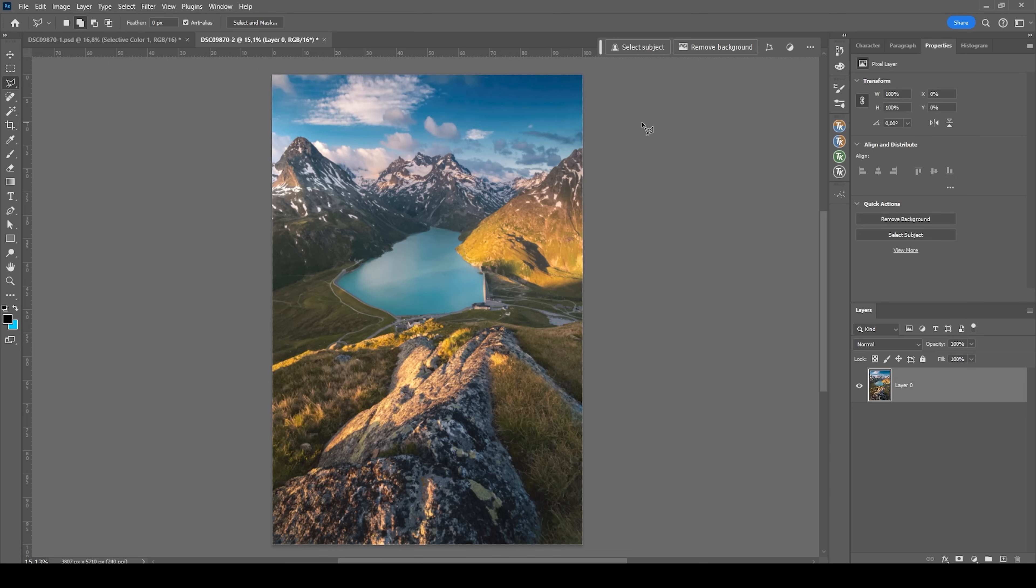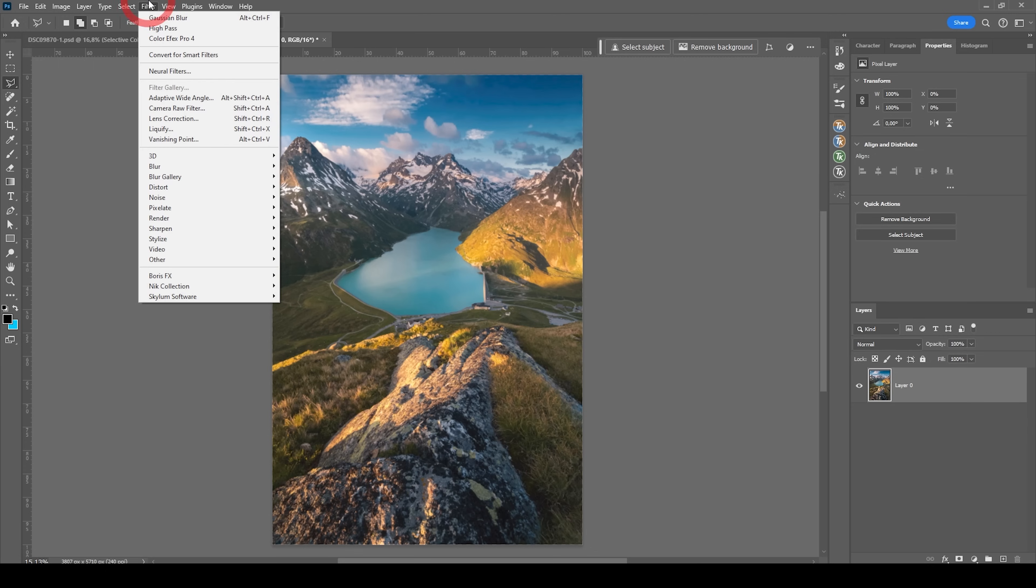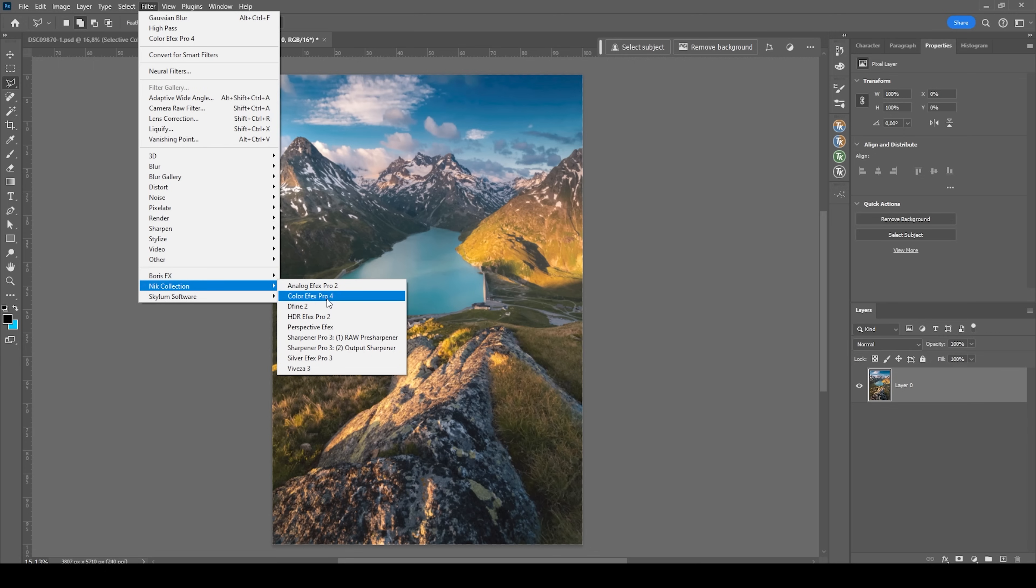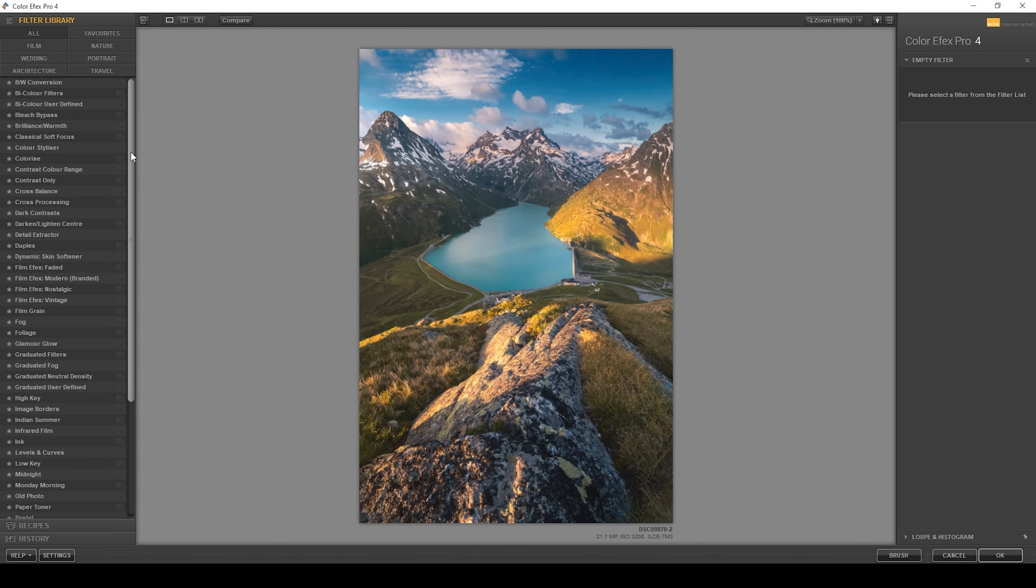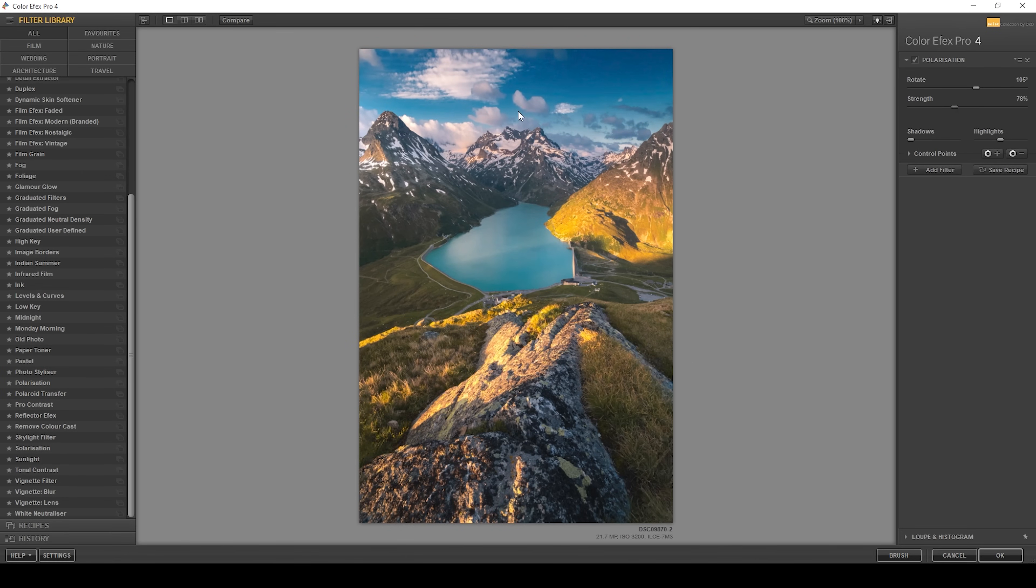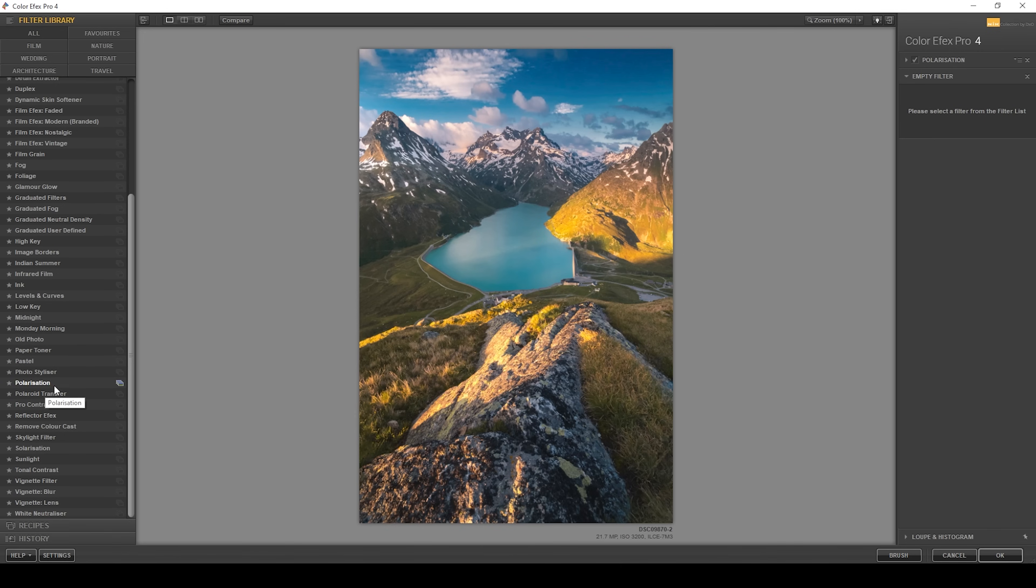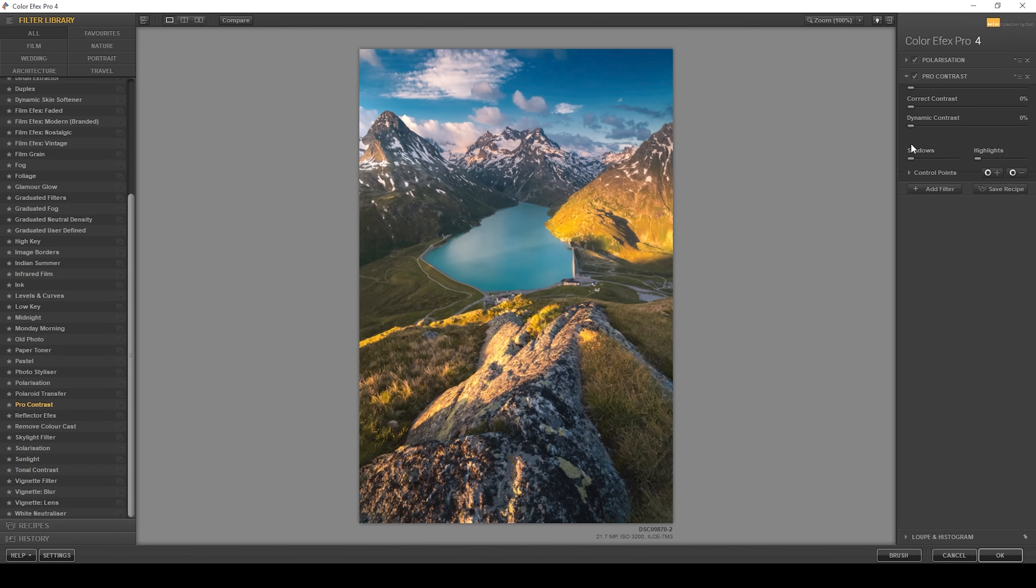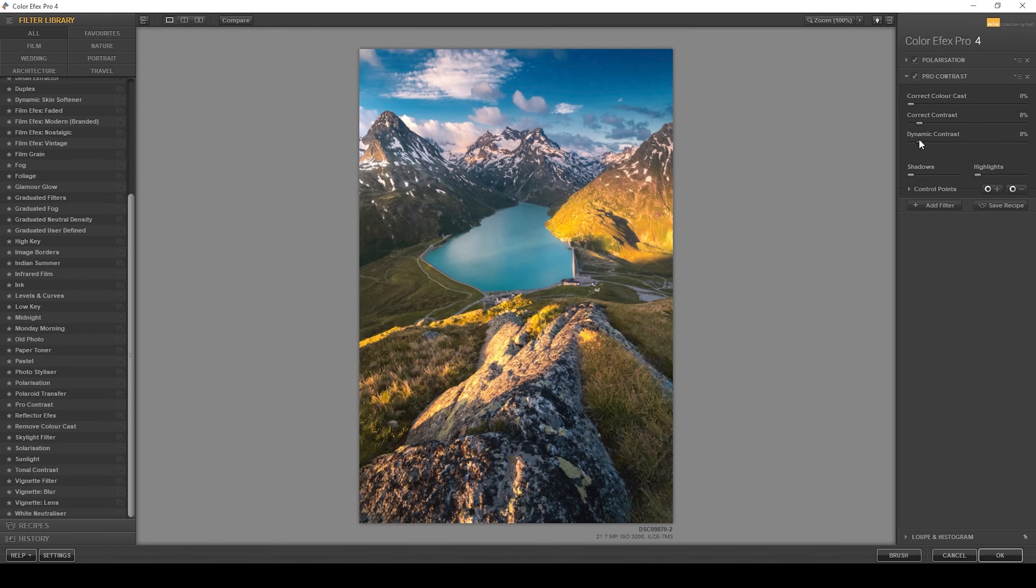Now, I do want to apply some extra special effects with a paid plugin called the Nick Collection. Obviously, I also want to include this in that video here. Let's go to Filter, choose Nick Collection if you have that plugin and choose Color Effects Pro 4. What I want to do in here is let's scroll down through the filters. I want to use the polarization effect, which just makes the colors look much better. Let's pump up the strength here, making the image a little more intense. Then let's add another filter and I want to use some extra contrast. So let's use Pro Contrast. I'm going to bring up correct contrast as well as some dynamic contrast, just like this.